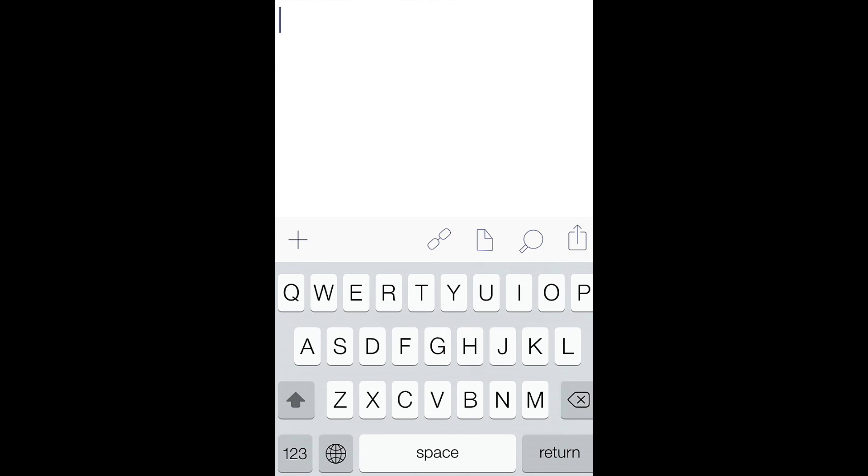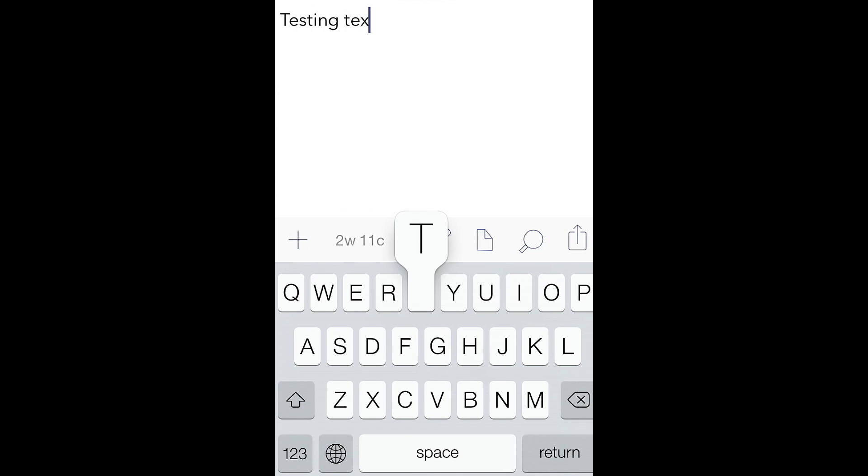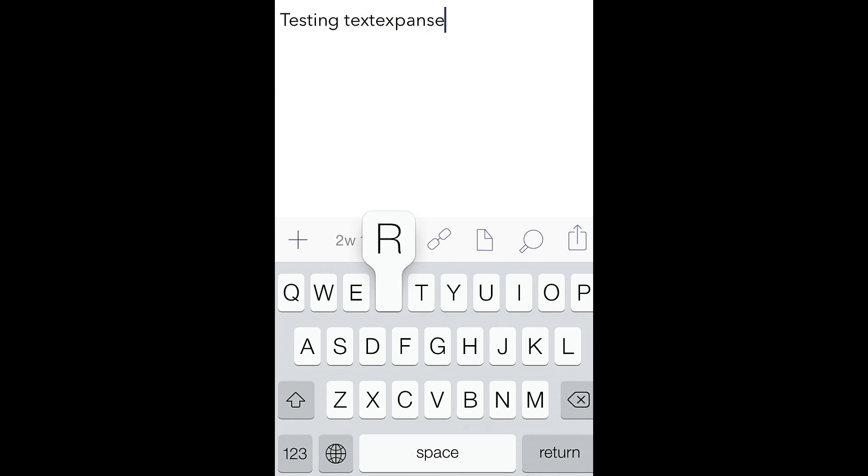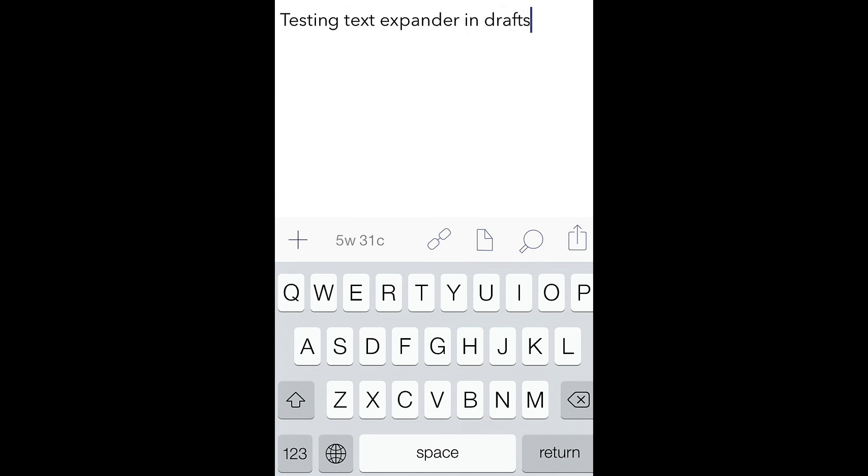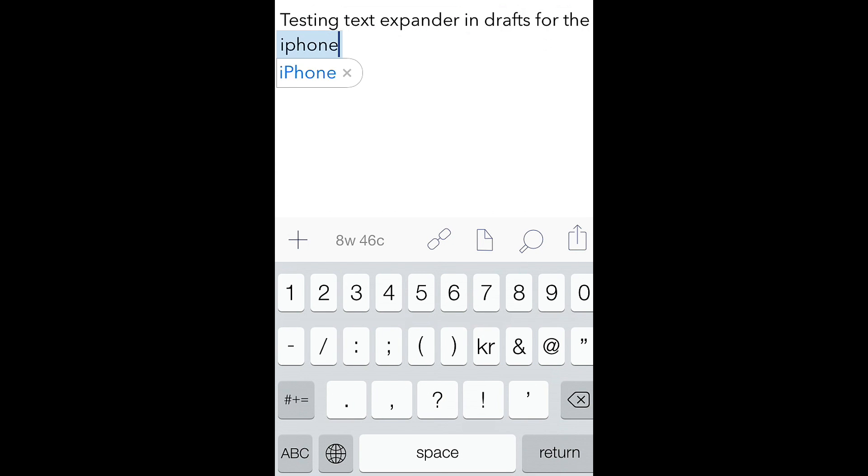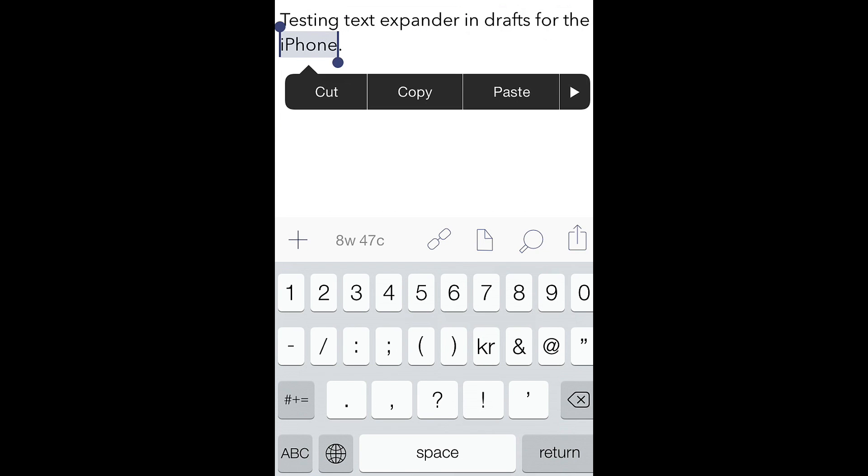So if I type testing text expander in drafts for the iPhone, then I want to add a link to the iPhone word in Markdown. So if I click on that word, like that,